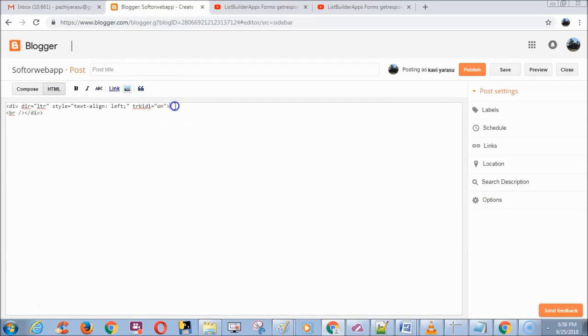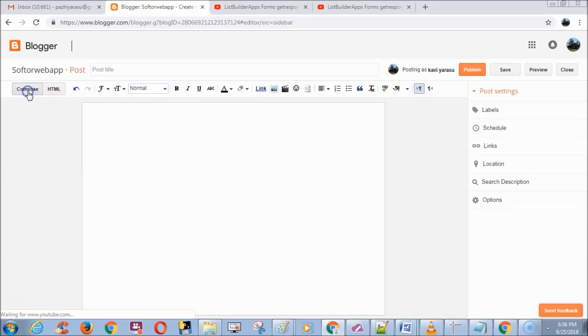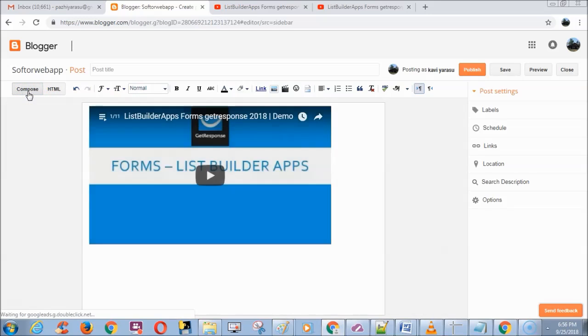Now paste the embed code. Now you can see the YouTube playlist added successfully in the blog.